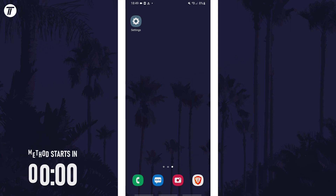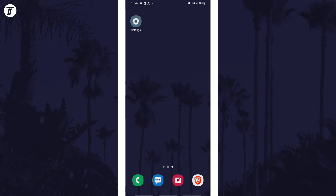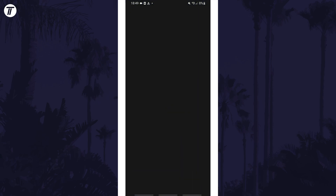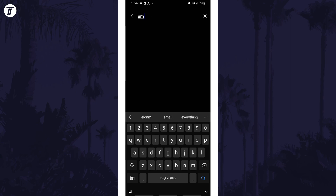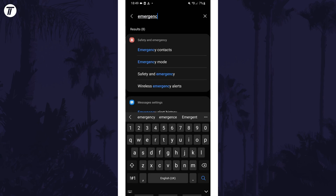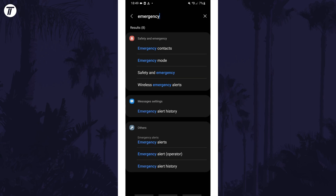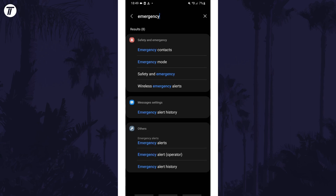To enable or disable emergency alerts on your device, open the Settings app and then look for the search option which should be at the top. In the search box type in 'emergency alerts', or just 'emergency' or 'alerts', and look for the search result that is called something like 'emergency alerts'.